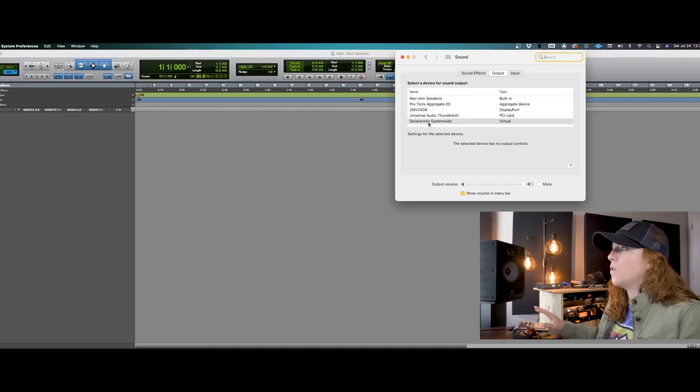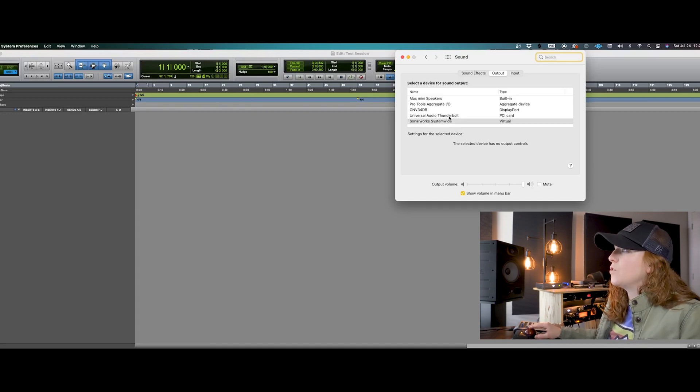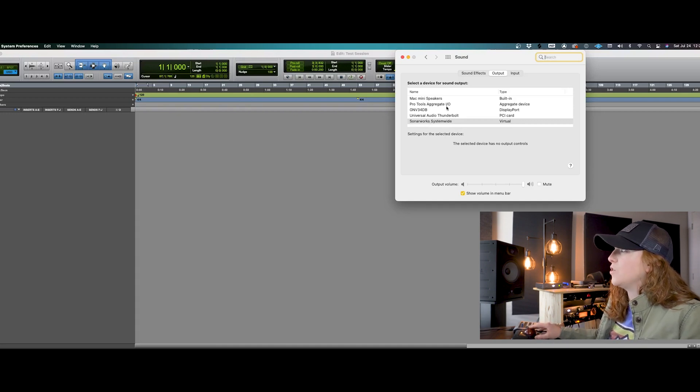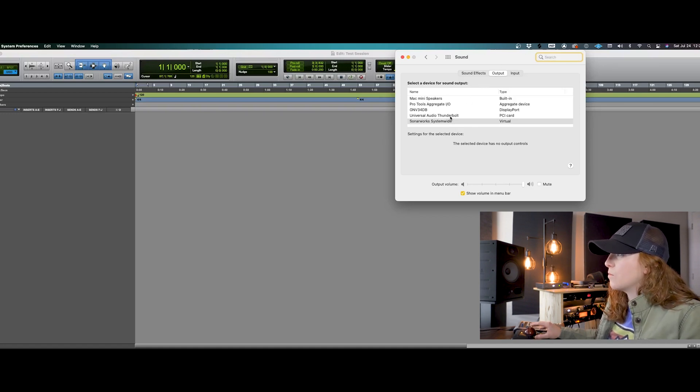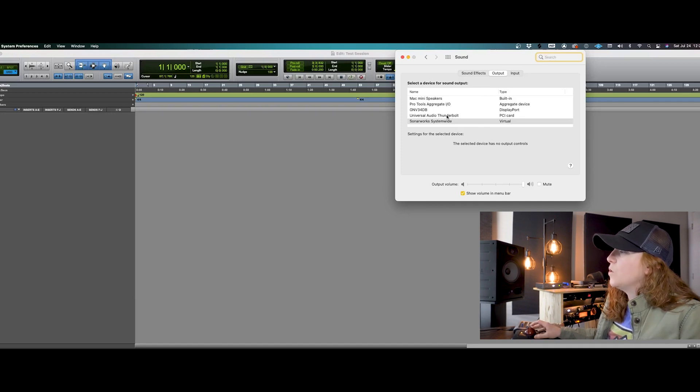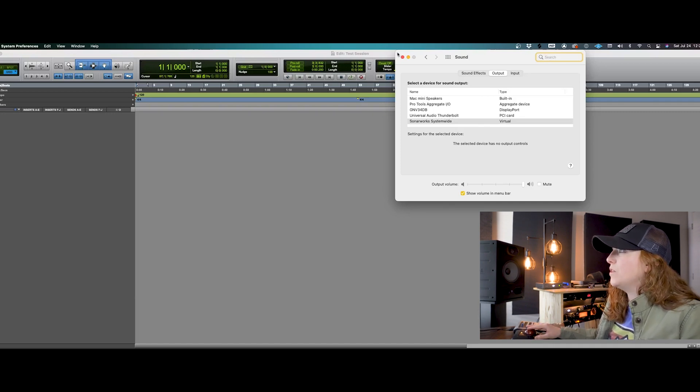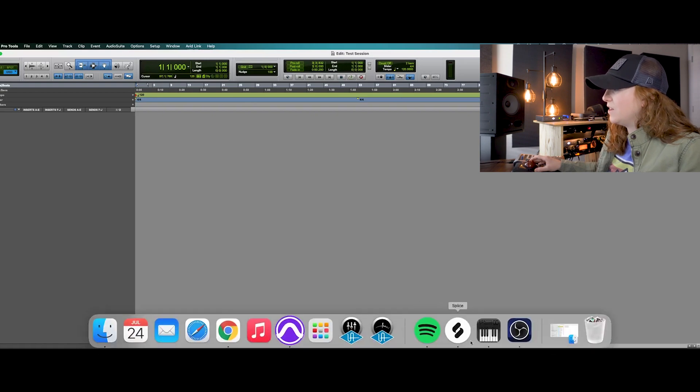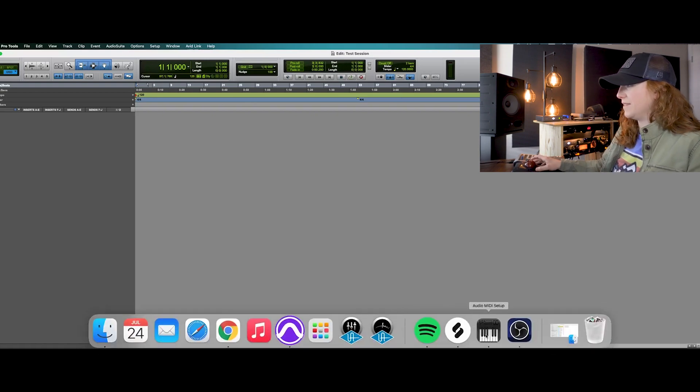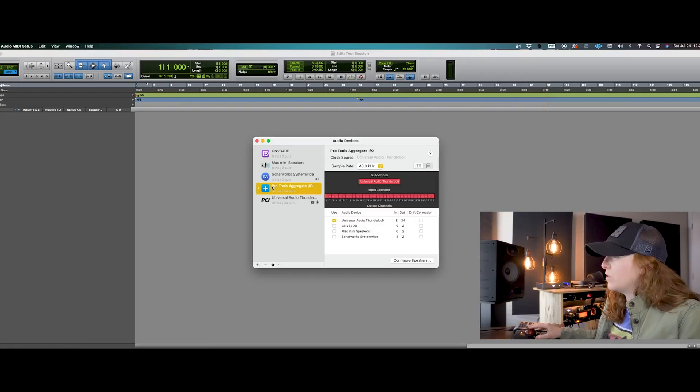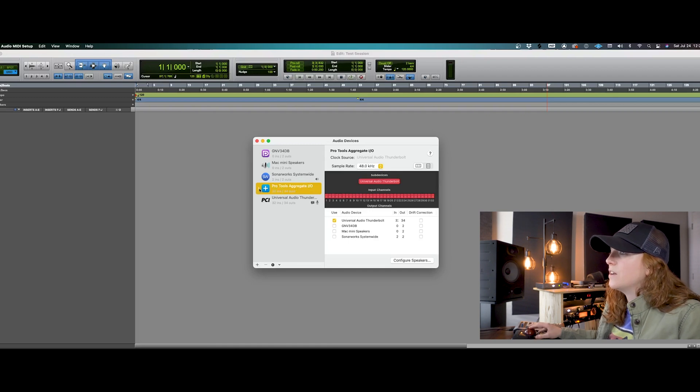But if you don't have that, then you'll see your audio interface in your output tab. Mine is the Universal Audio Thunderbolt because that's my connection. So that's where you'll click for your output. Once that is selected, then you'll head over to your audio MIDI setup. Make sure your Pro Tools is all downloaded and connected here.